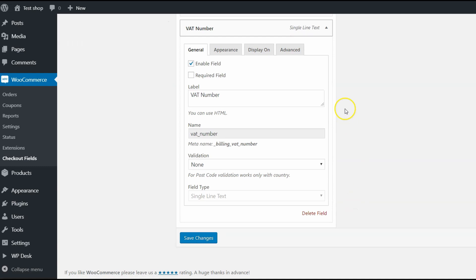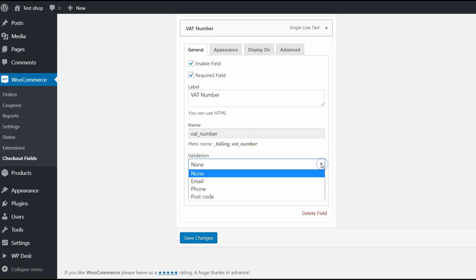It's here and now you can edit it. In General section, you can enable the field, make it required or change the label. As you can see, it has also the validation options, but to use it, you have to buy the pro version of this plugin.